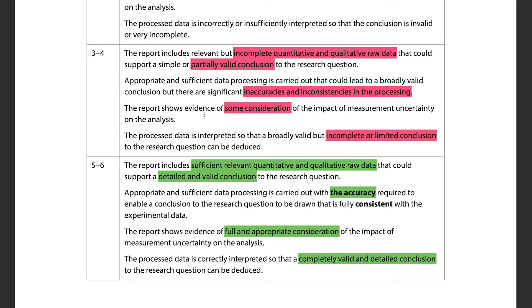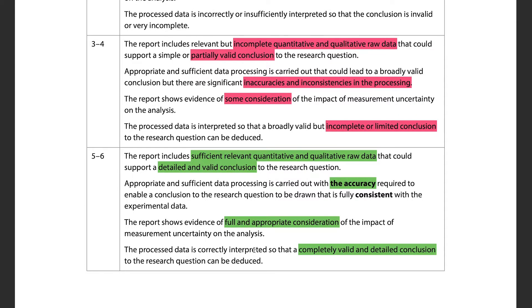The report must show full and appropriate consideration of the impact of measurement uncertainty on the analysis. This ties back to Topic 1 of the syllabus — measurements, errors, and uncertainty. Error propagation is a key part of your IA: you need to propagate error very accurately. Make sure you take full and appropriate consideration of how measurement uncertainty impacts your analysis, and ensure everything leads to a valid and detailed conclusion.